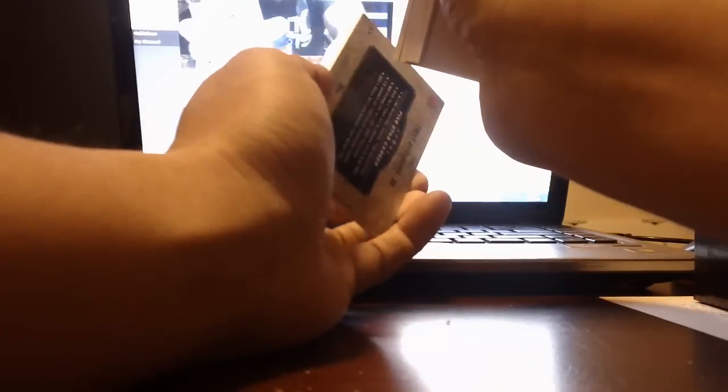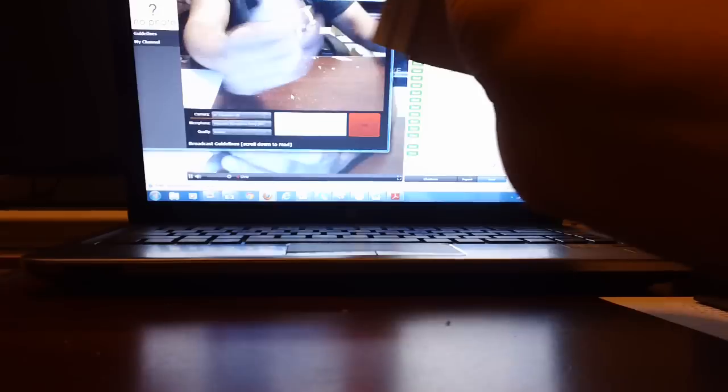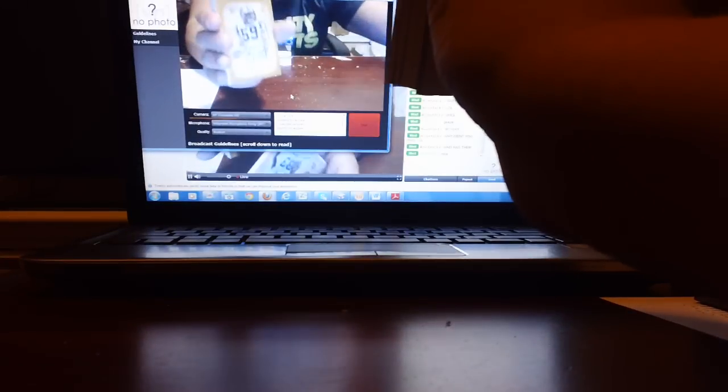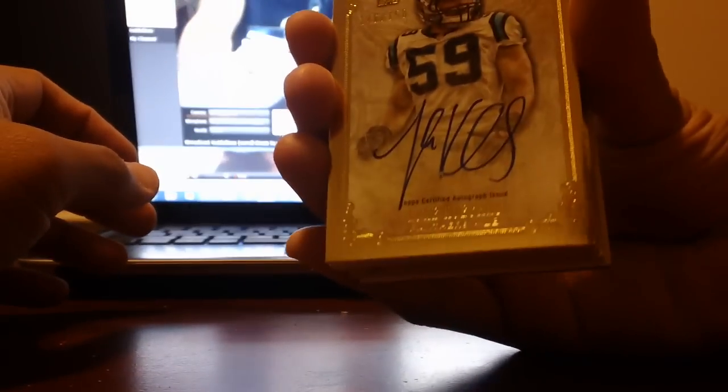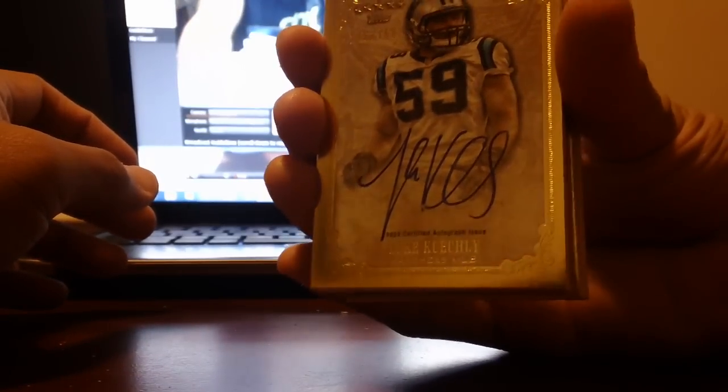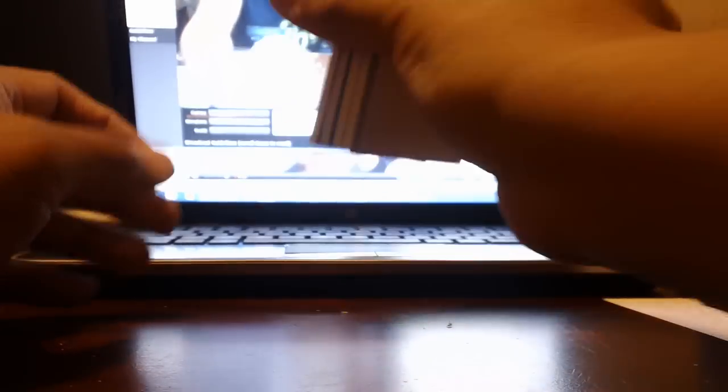Next, that would be a good one. Luke Kuechly, Luke Kuechly, NFC South, Luke Kuechly, NFC South, numbered to 150 for the Panthers.